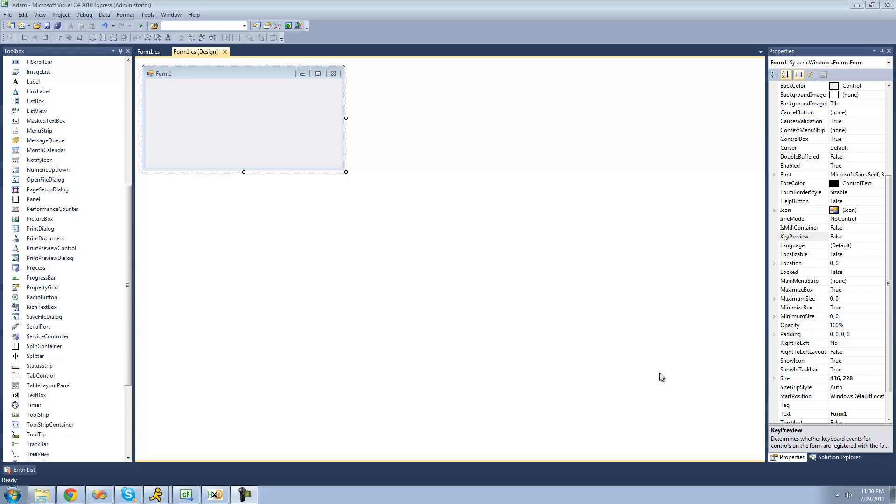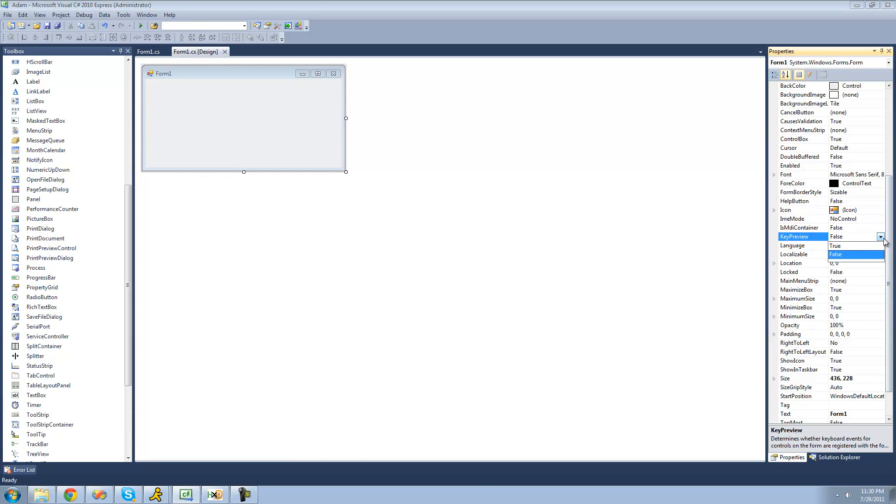And the first thing that we're going to have to do is set the key preview property equal to true. So just go over to your properties panel over here and set key preview to true.